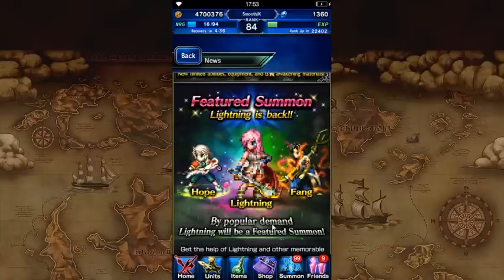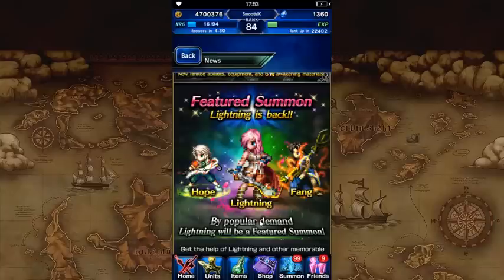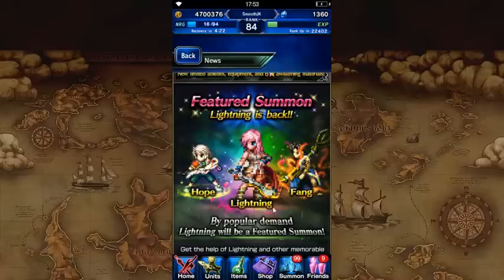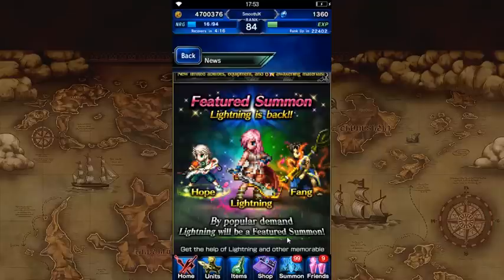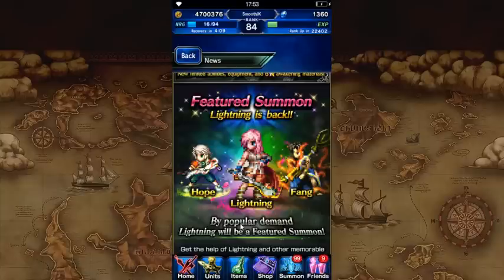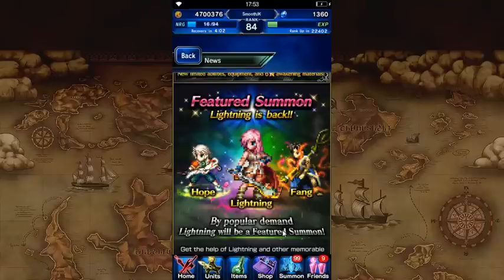Instead of Saz, Snow, and Vanille being featured, we'll have Hope, Lightning, and Fang. Now, what they generally tend to do is they have two banners that you can pull for at any given time, but this banner on Friday will take over as far as the daily 250 lapis pulls. So those will pull from this banner instead of the previous one, but you can still pull on the previous one if you want. That's my guess anyway. I would be shocked if it didn't do that.